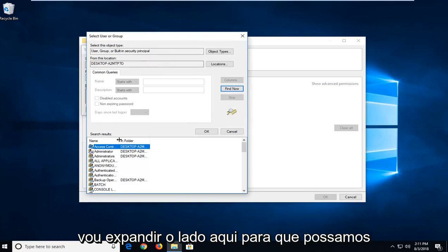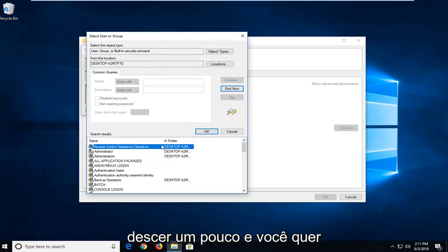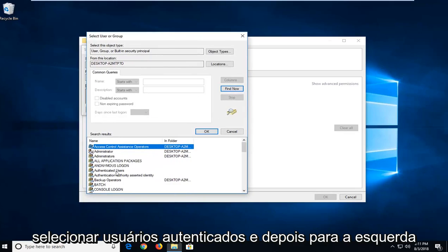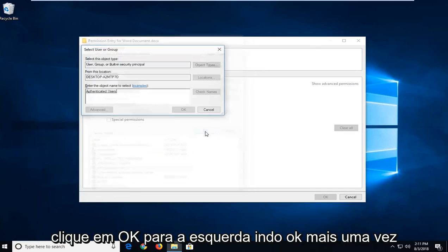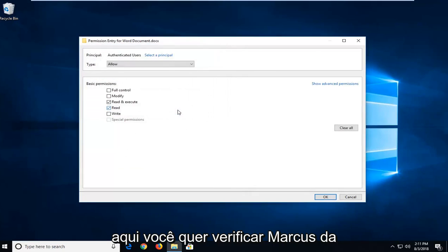I'm going to expand the side here so we can go down a little bit. You want to select Authenticated Users, and then left click on OK. Left click on OK one more time here.